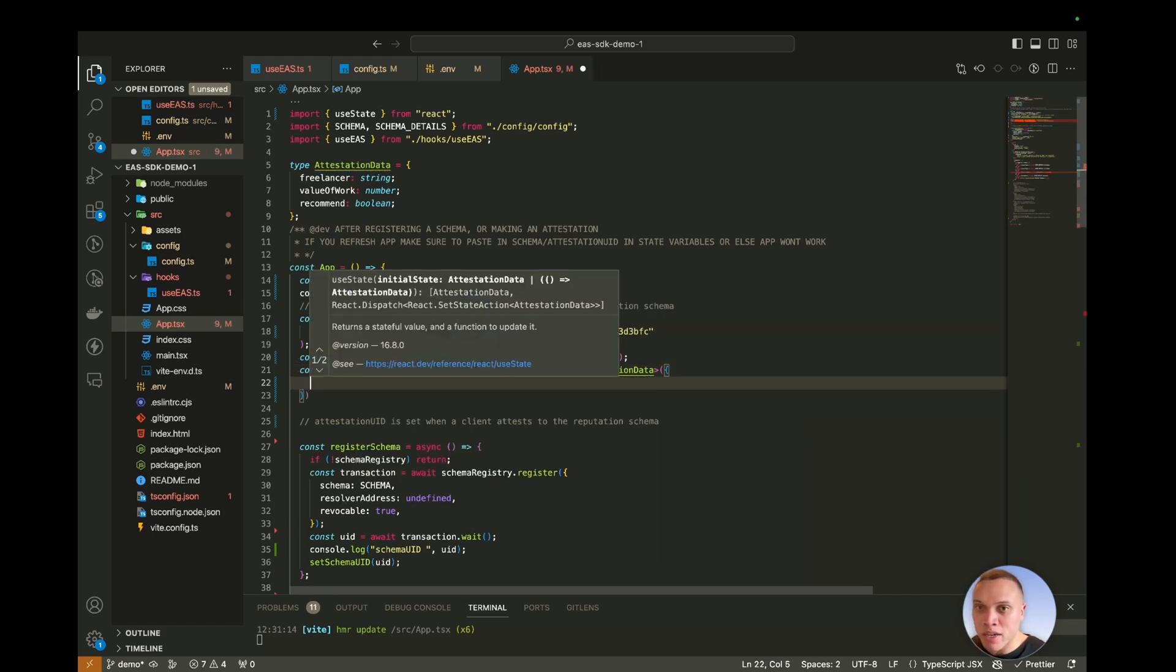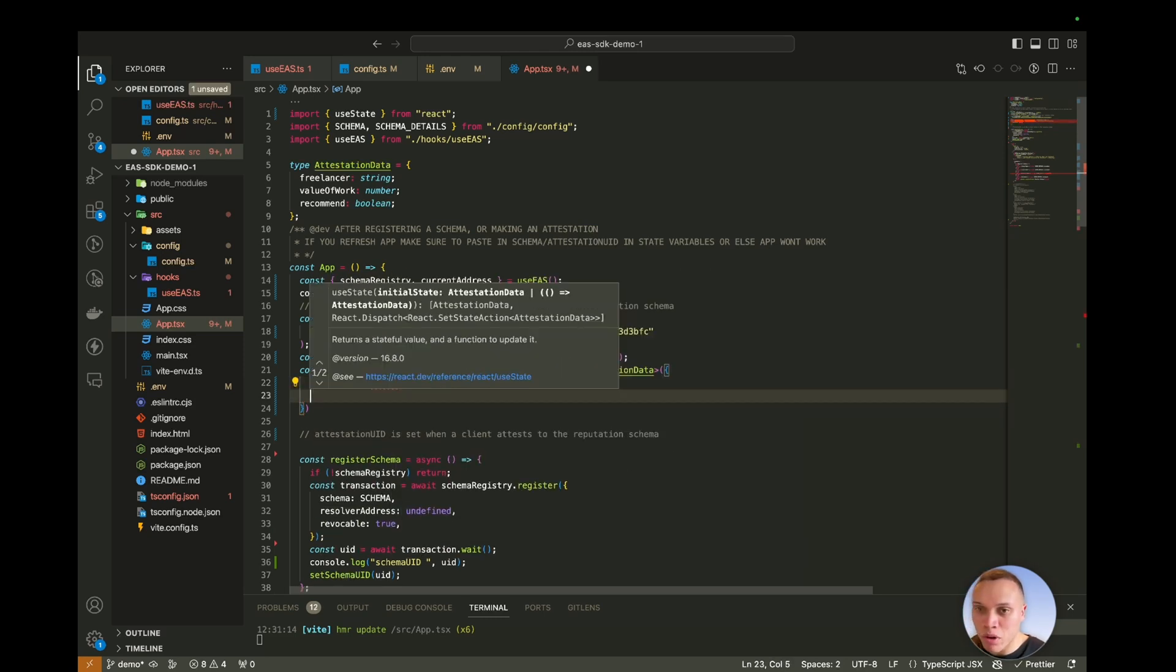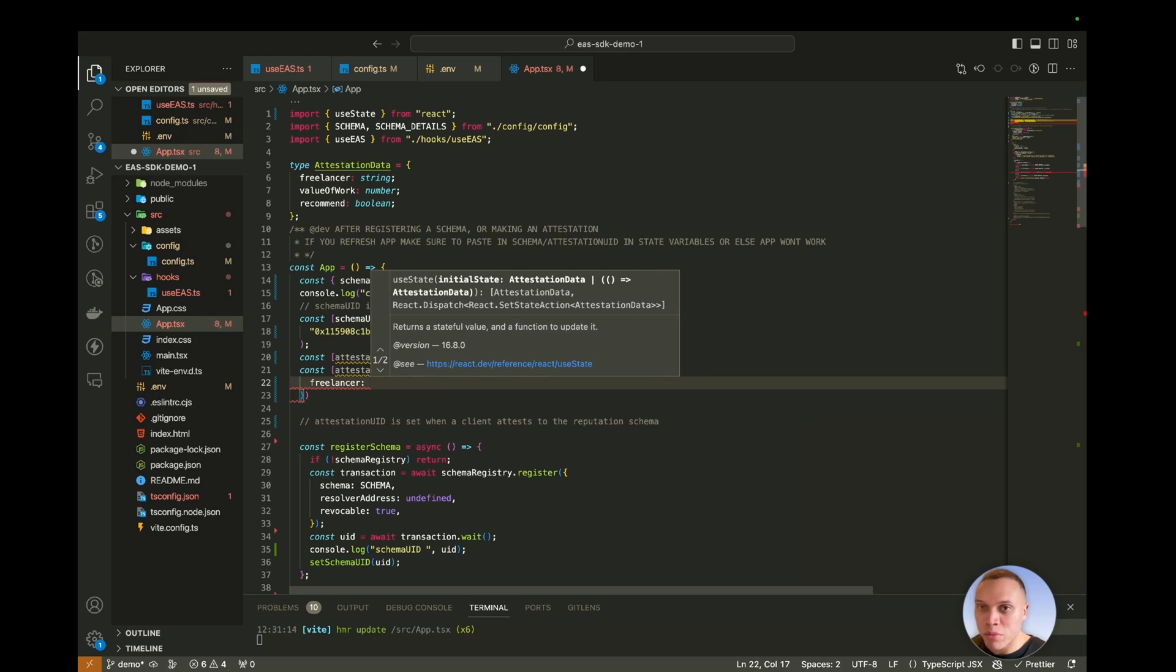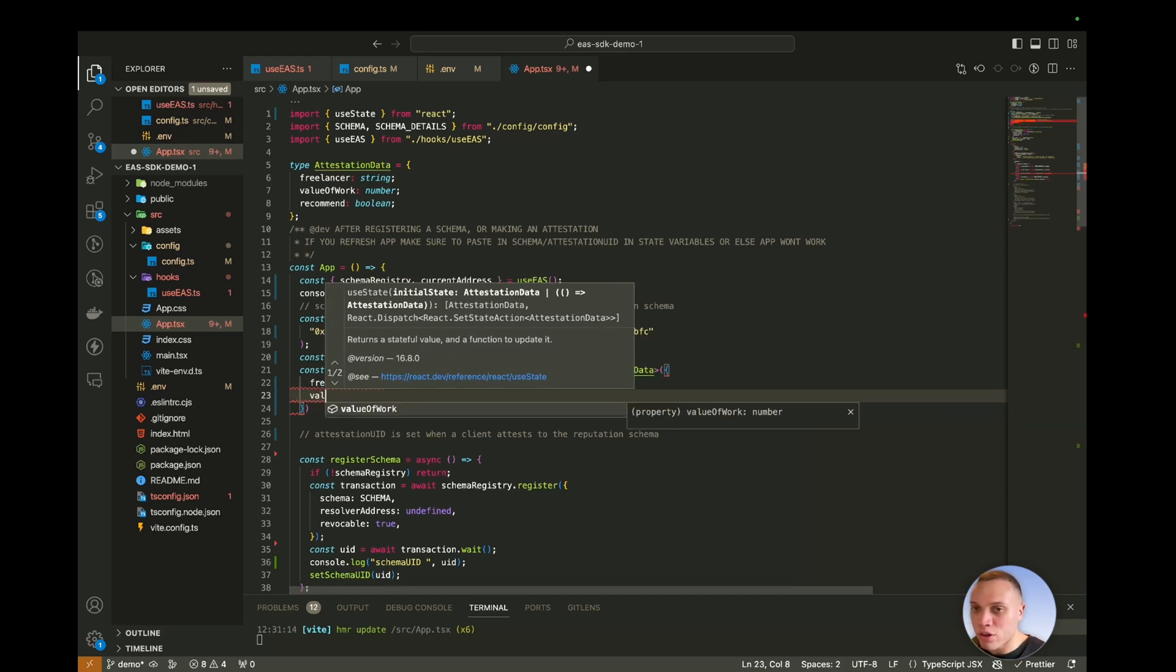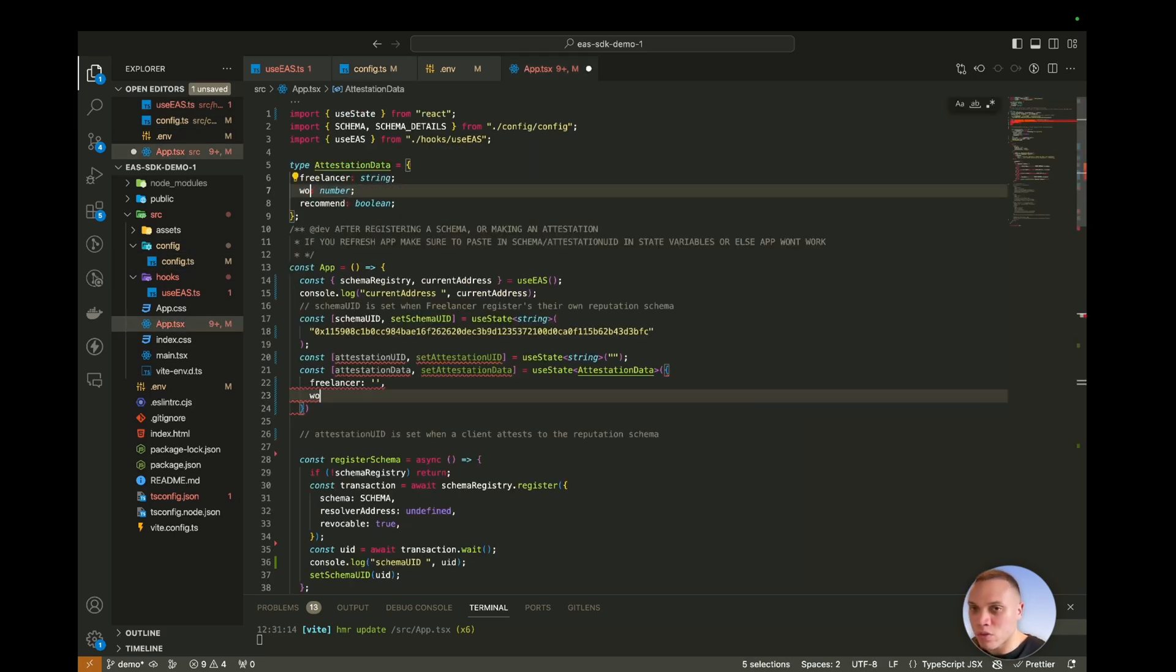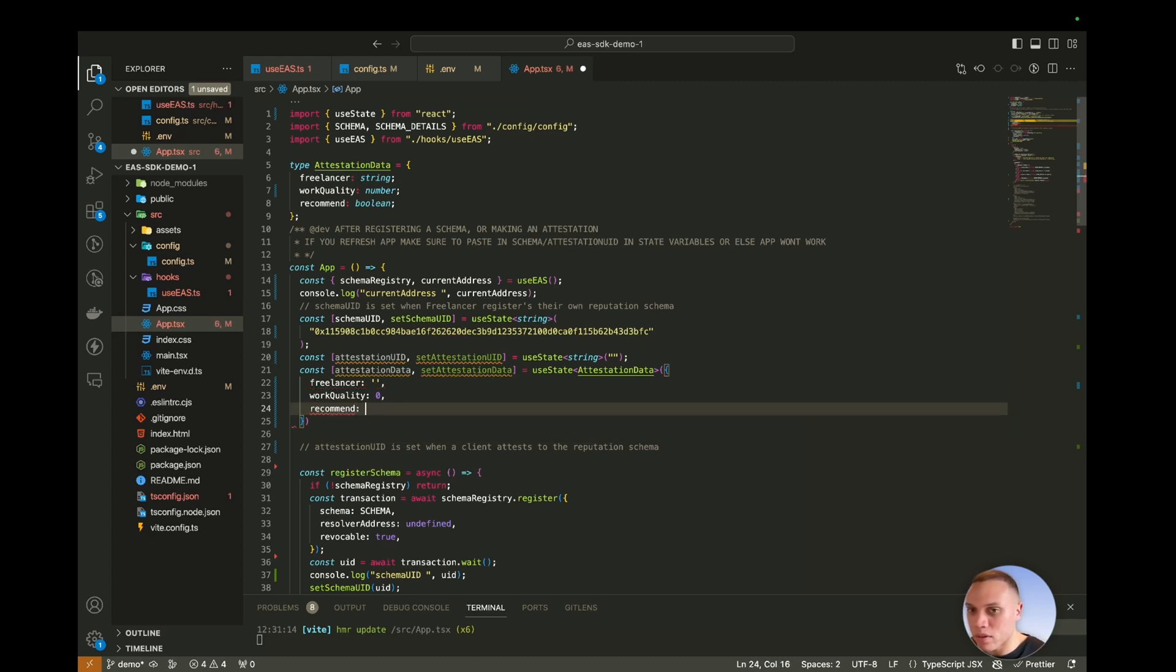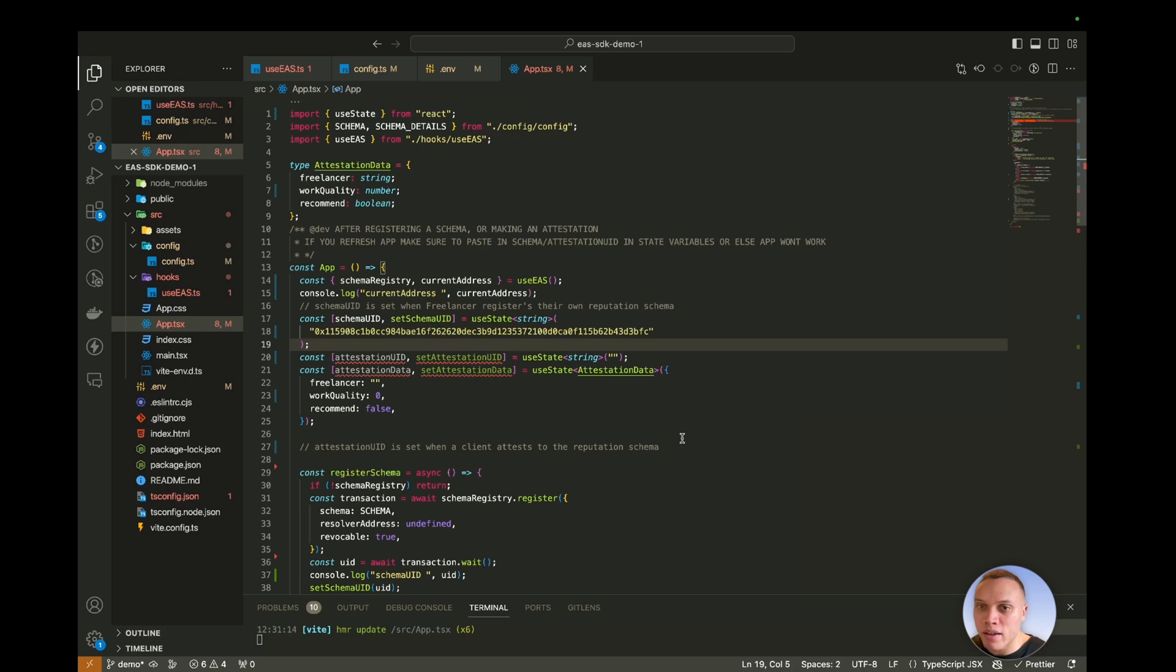This would be of type attestation data, as we've just seen up there, which should be an object containing the freelancer, which should be their wallet address, freelancer, which would be their wallet address, which would be an empty string, the value of work, or actually we need to rename this now to, was it quality of work, work quality. So the changes to work quality, which would be a number between one and 100, and recommend, which is just a boolean, so false. These are the default values there. Let's hit save.